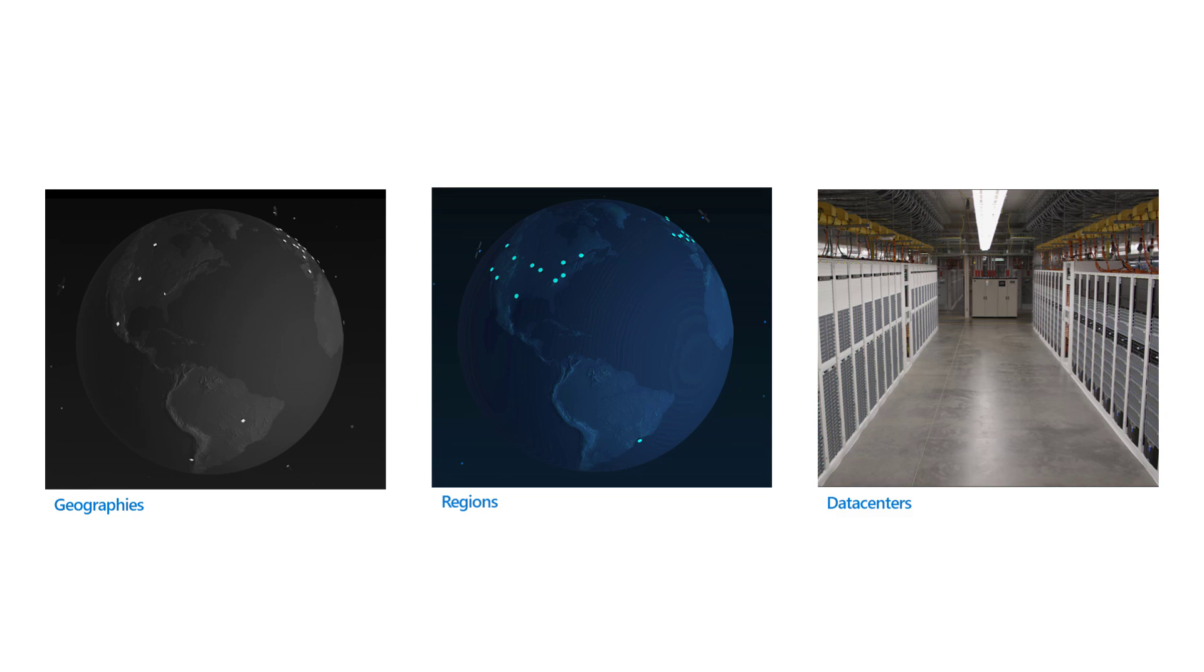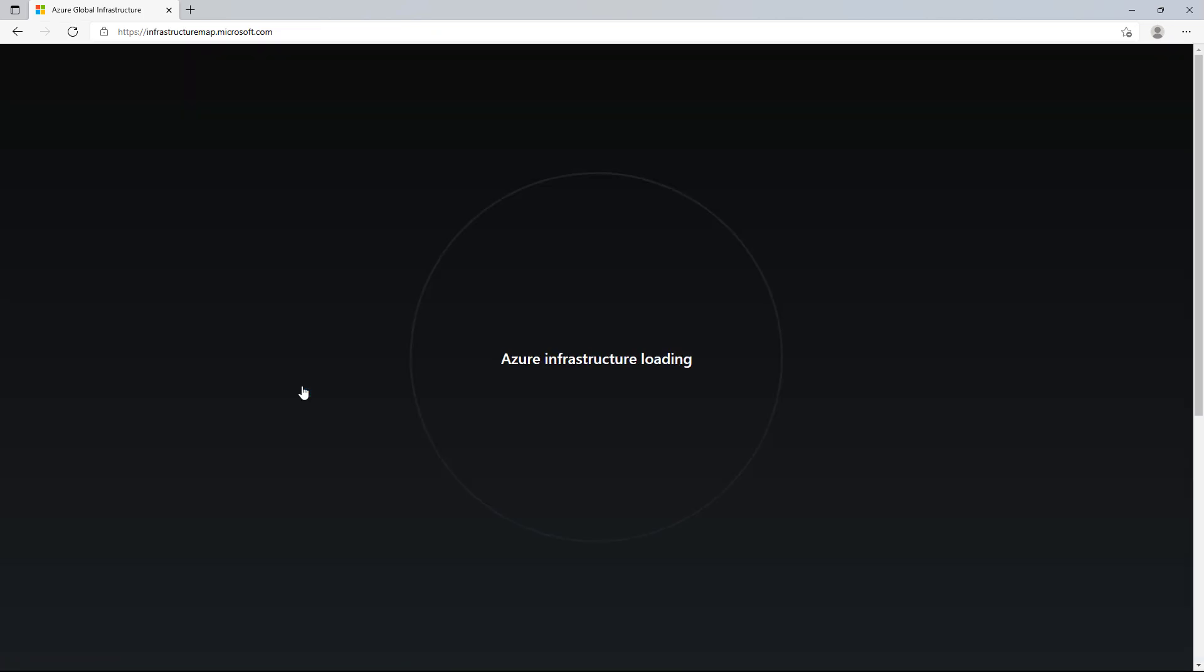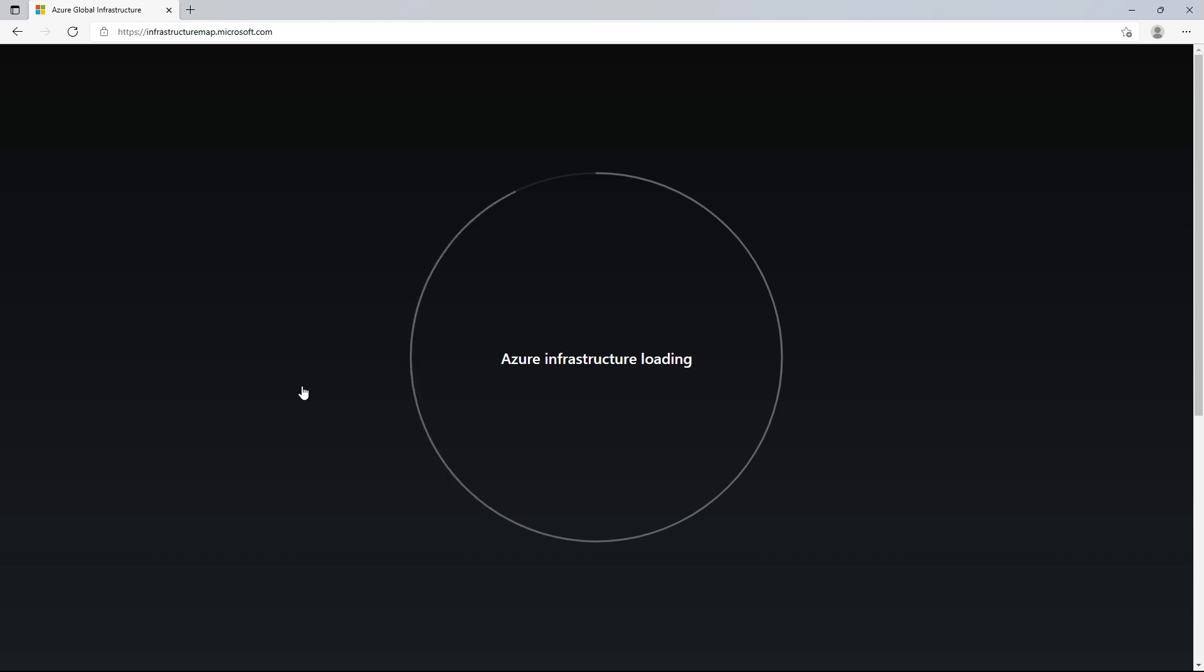You can explore the Azure global infrastructure by using the Azure global infrastructure page on Azure.com. Towards the top, you'll see a button labeled Explore the globe. I'm going to click it and we will see an interactive globe with the 60-plus Azure regions and the supporting global Azure infrastructure. This is a great visual for getting a sense of Azure infrastructure around the world.